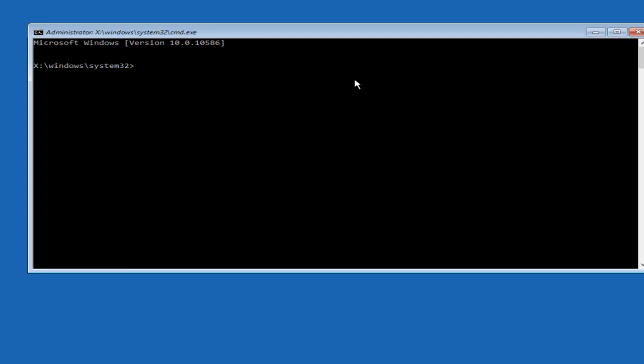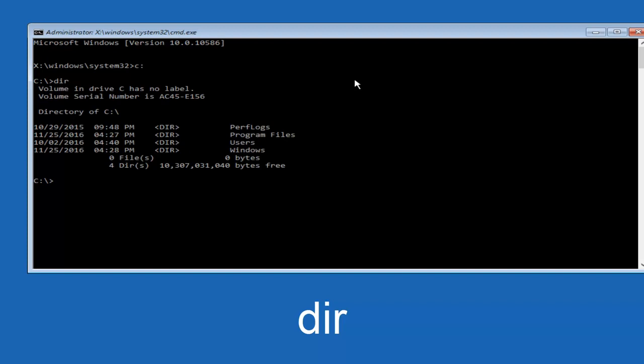At this point you want to type the letter C on your keyboard, or whatever your main hard drive would be labeled as, and then colon, and then hit enter on your keyboard. Once you're done doing that, type DIR, and then hit enter again on your keyboard.